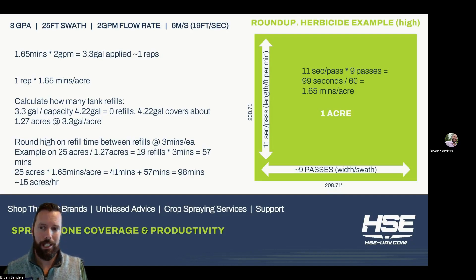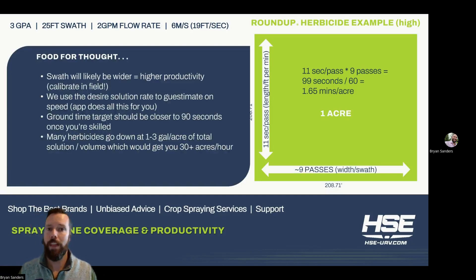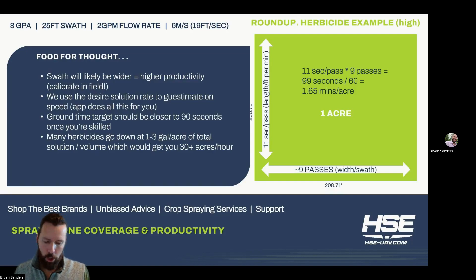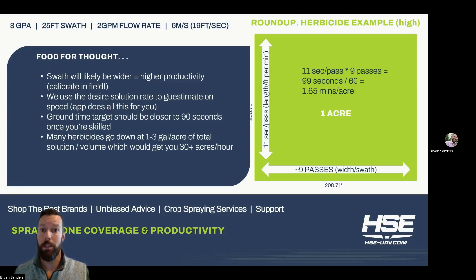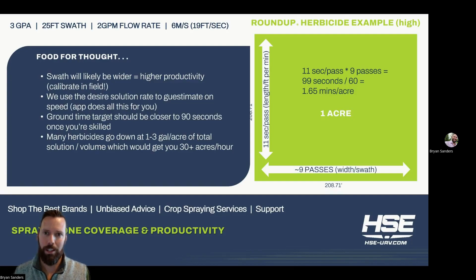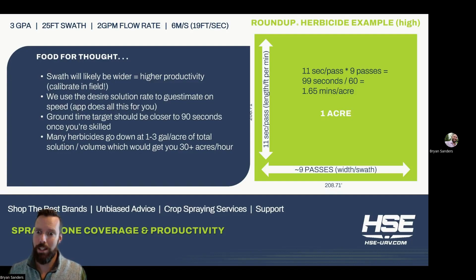Now some assumptions and things to keep in mind — food for thought. First, the swath of that aircraft will likely be wider than what I'm using in this example, which means you'll get higher productivity. As kind of a culture, we always like to round down and be conservative. We love our customers being thrilled when they get the product out in the field — like, oh my gosh, it was way faster than I thought. We don't like to give people pie-in-the-sky numbers. We want to be realistic. Much rather have you be surprised in a good way than in a bad way.